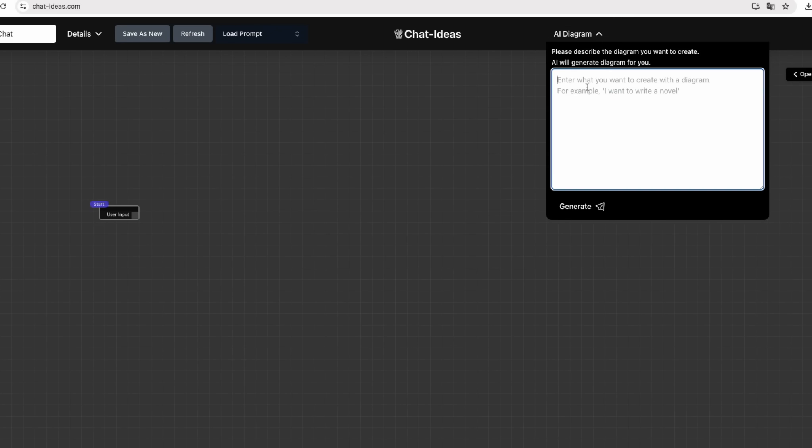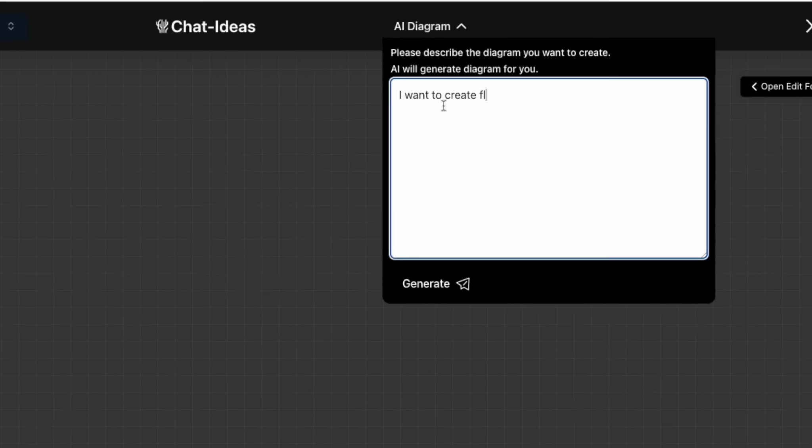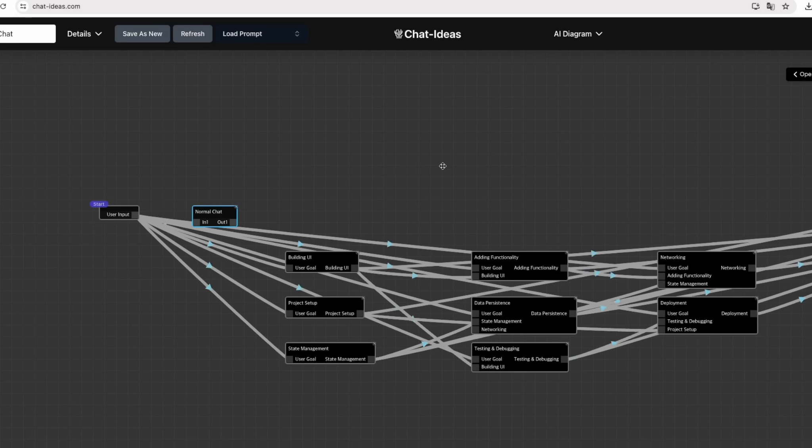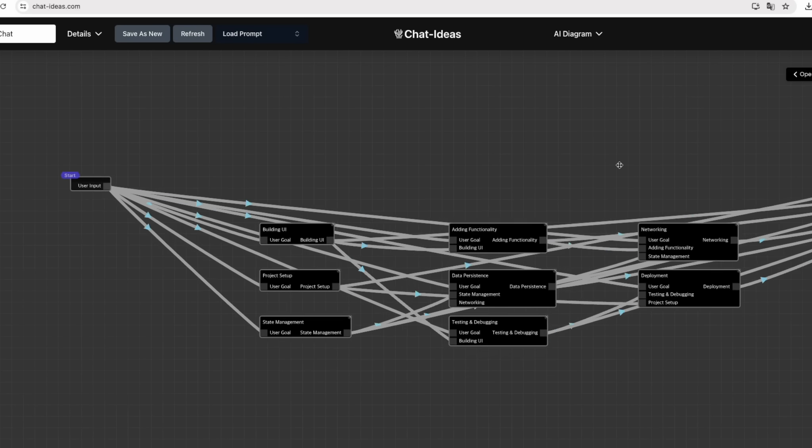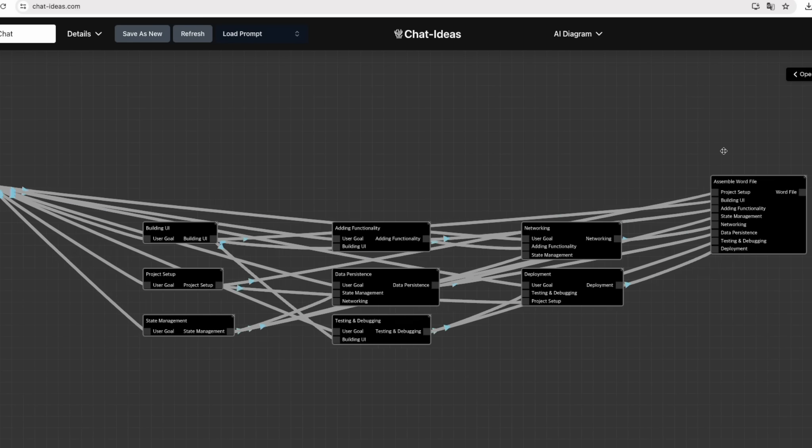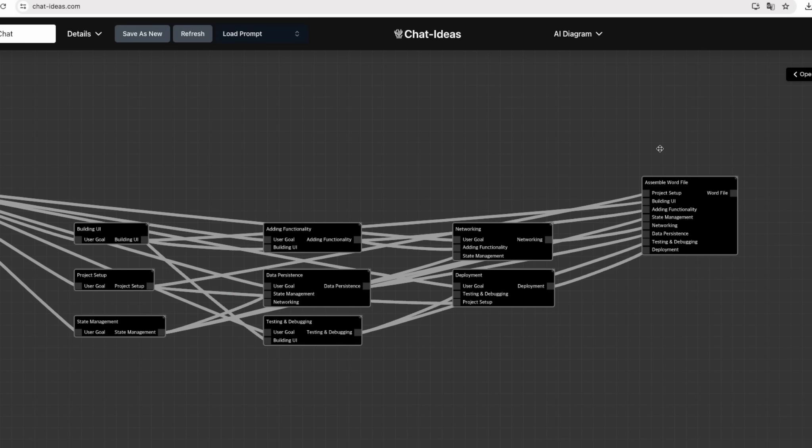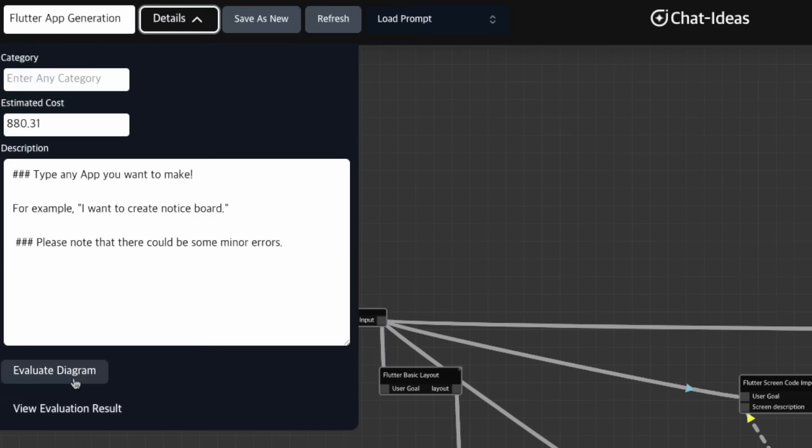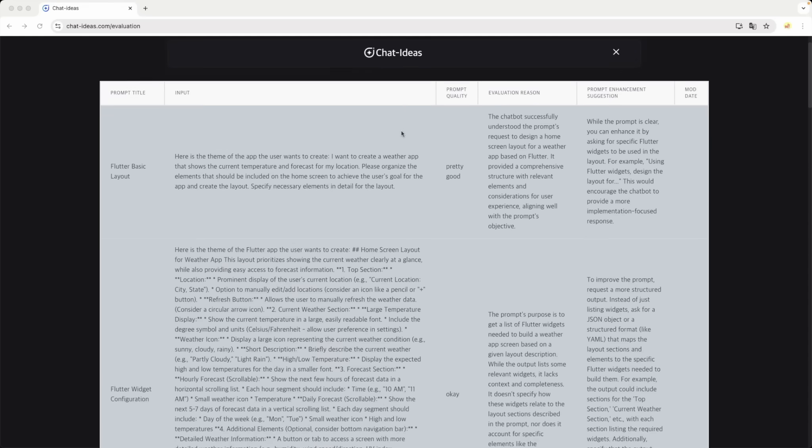Don't know where to start with creating diagram? Let Gemini generate diagram for you. It generates quite feasible diagram. After completing the diagram, Gemini can evaluate the quality of your diagram.